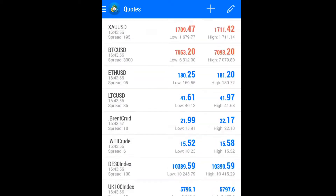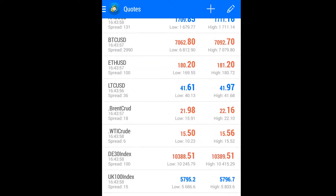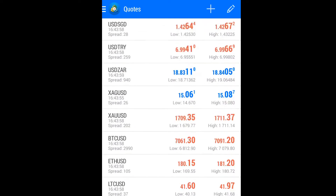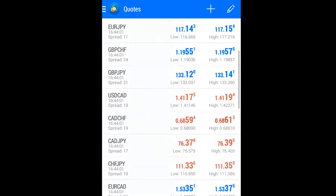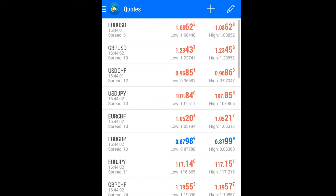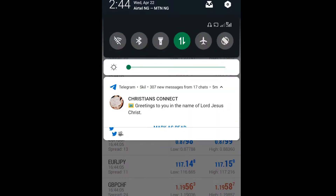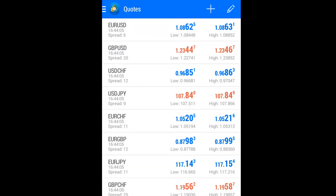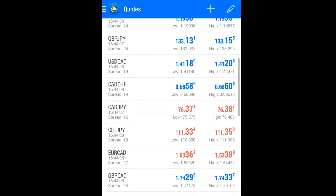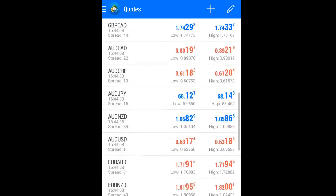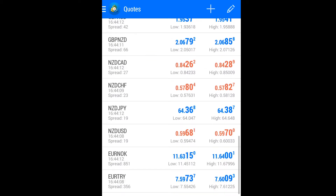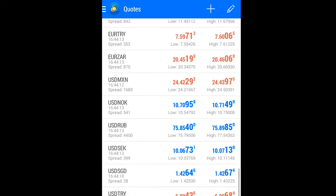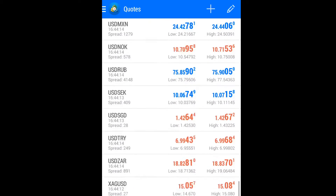We've successfully added all the currency pairs available for us to trade, as you can see. We can decide to pick any one of them and trade. With this, we've successfully connected our broker account with our trading platform MetaTrader4.